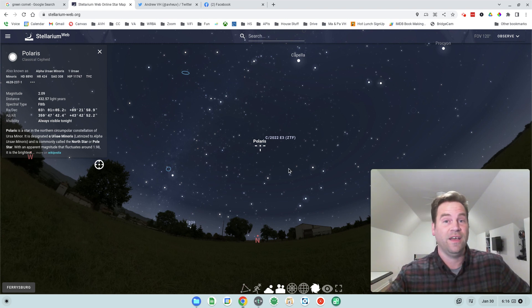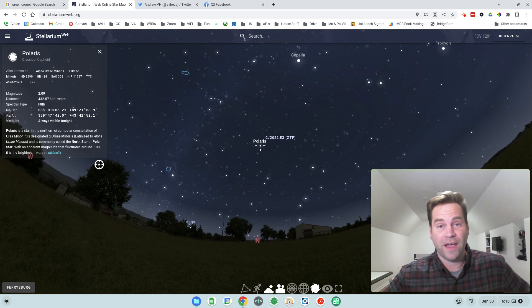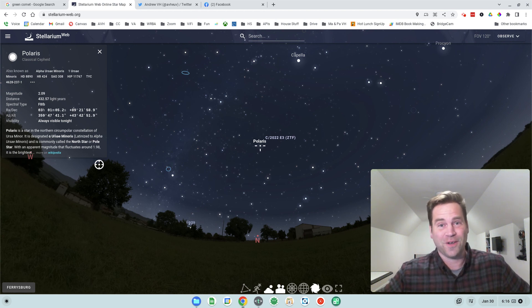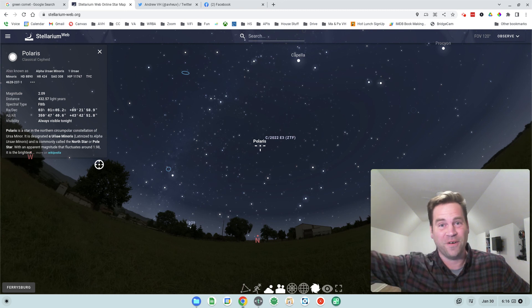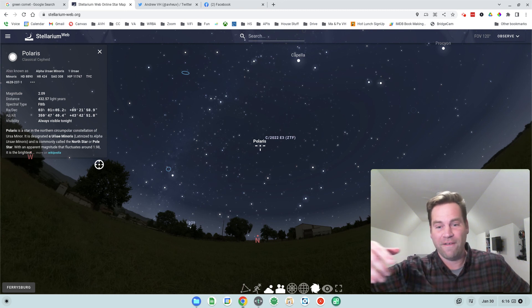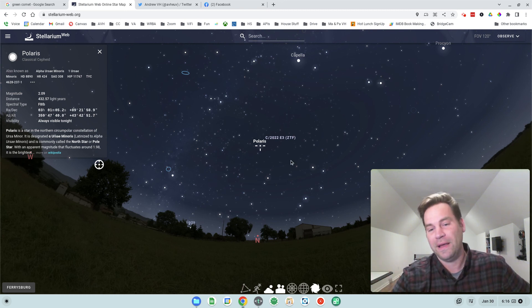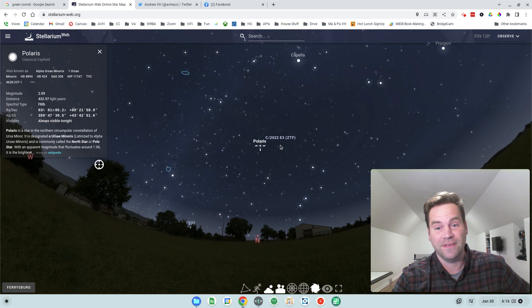It's up all night long, which is great. And it's next to a bright star, the north star, which never moves. It's right there. So if you can find the north star, you should be able to see the comet nearby.